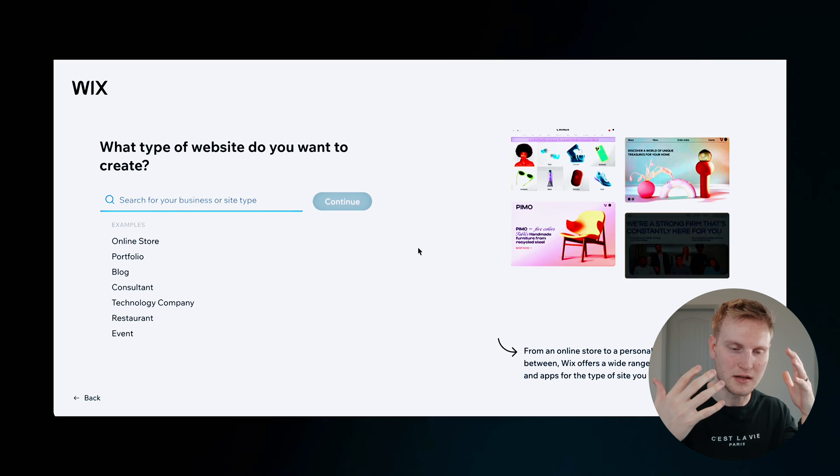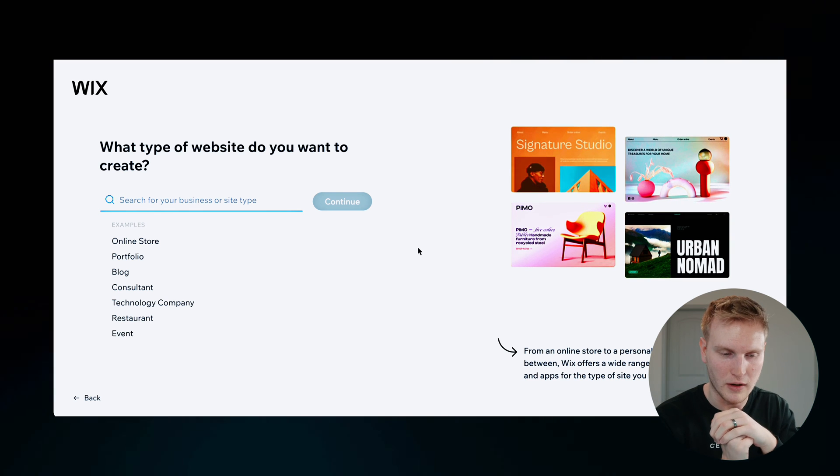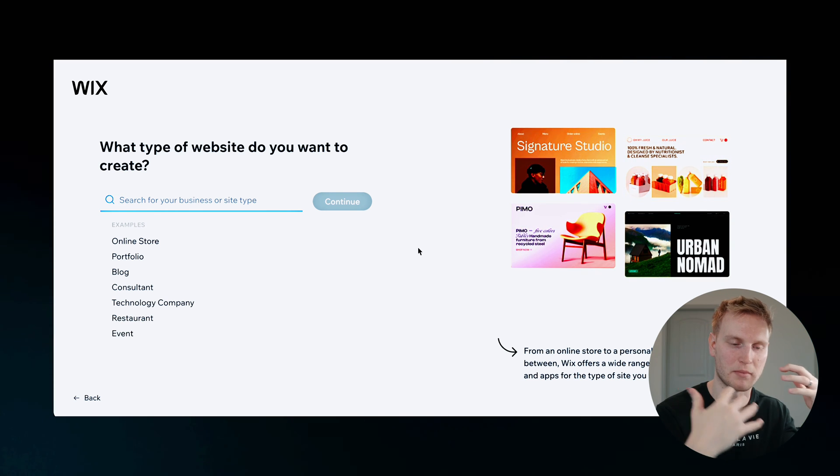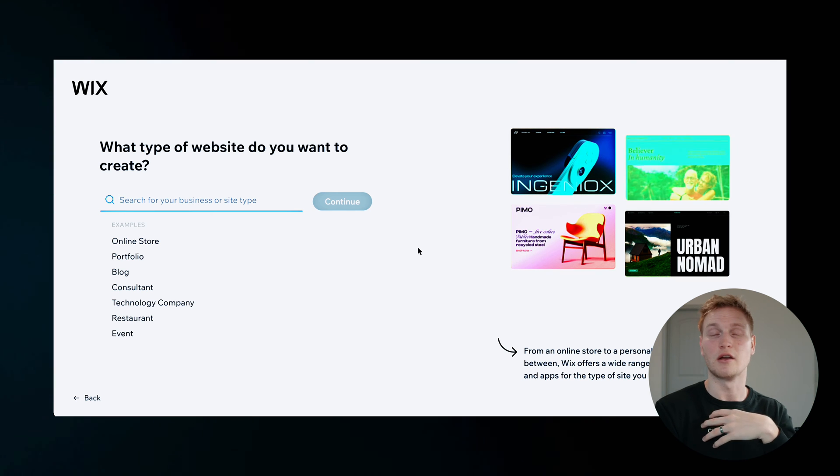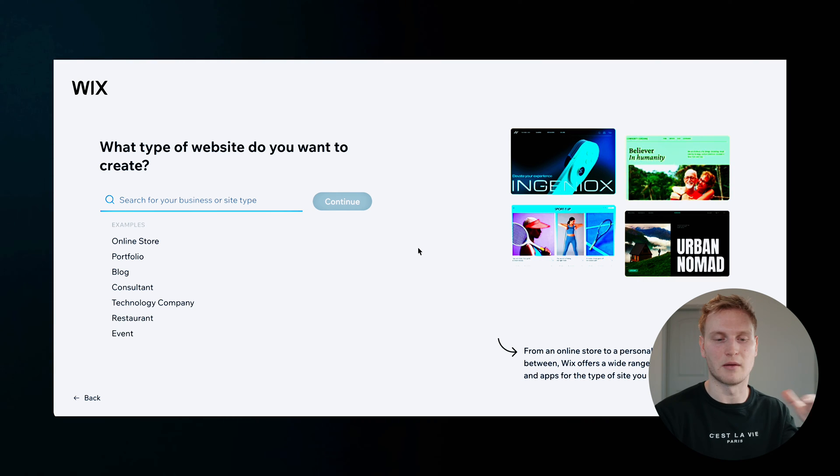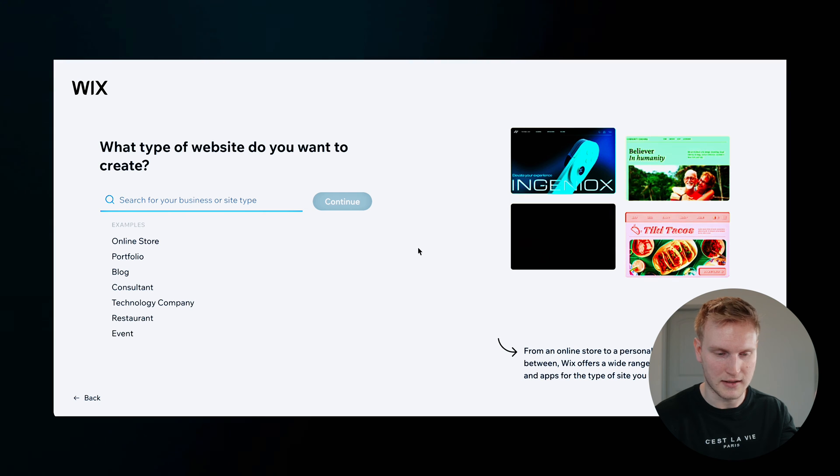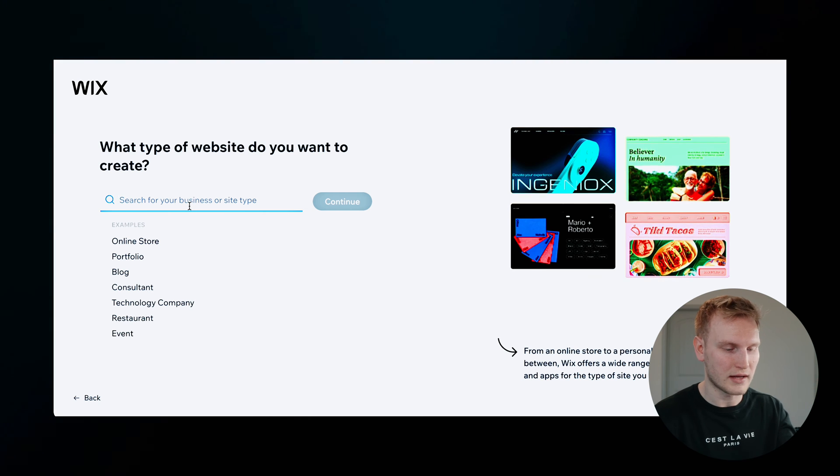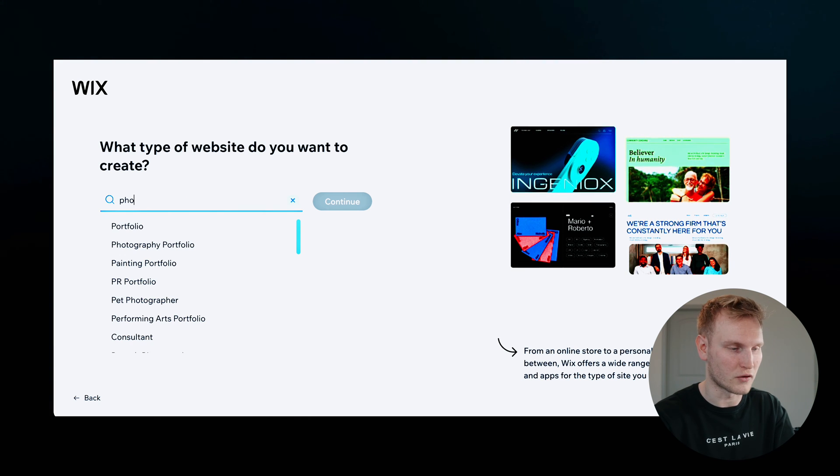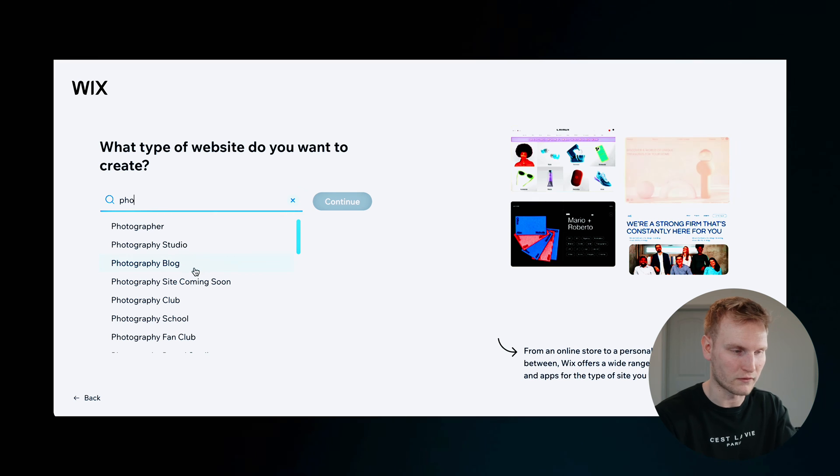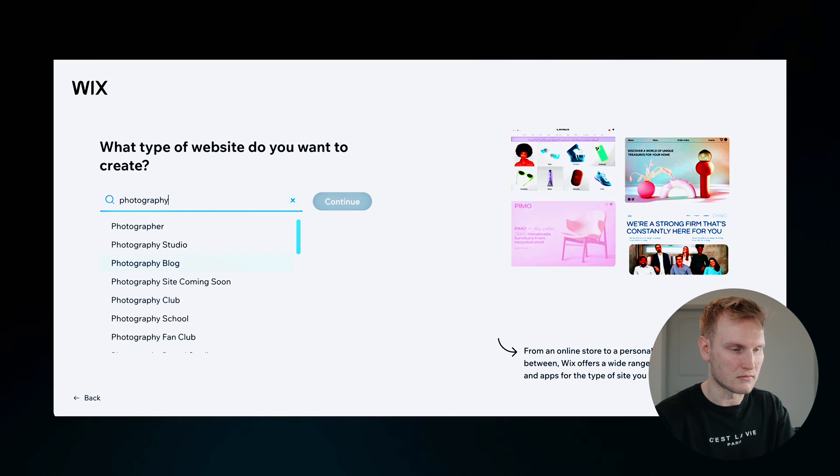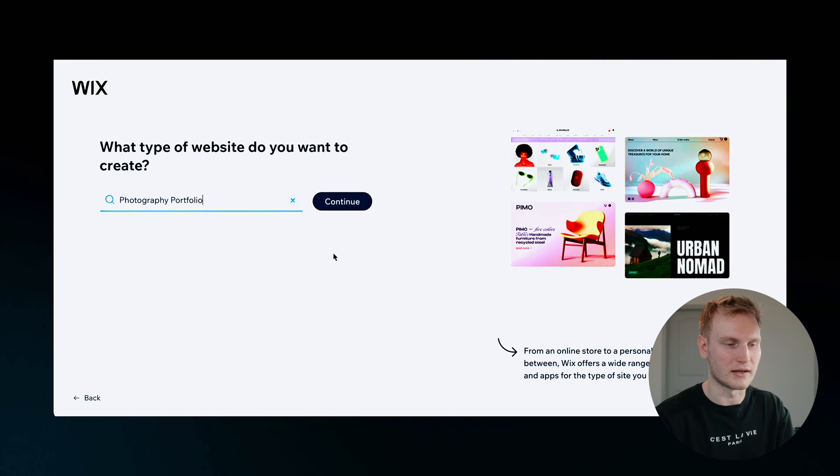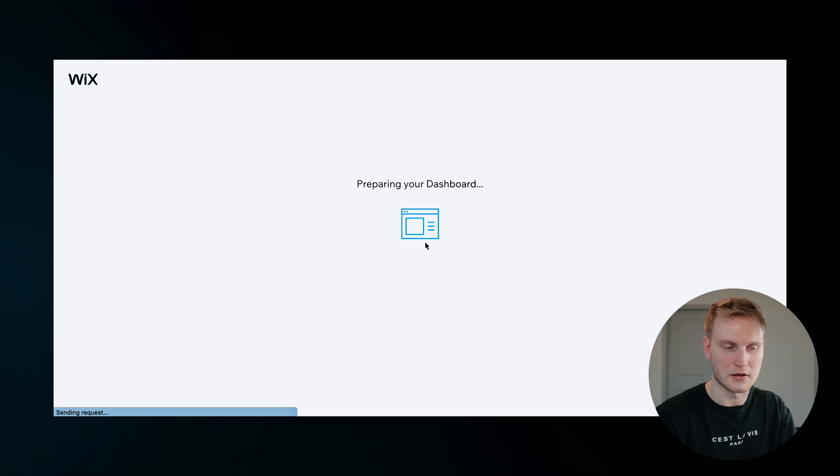As my website that I want to build out just as a place where I could add my images, a bit about me for clients and references. So we'll go ahead and type in photography and it looks like photography portfolio comes up right here. So we'll go ahead and click that and hit continue.